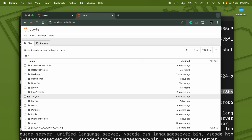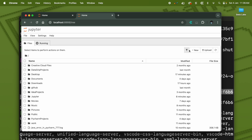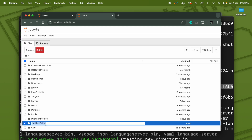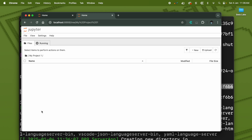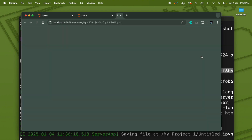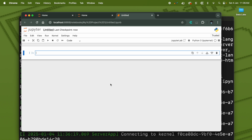Once inside, you can navigate to any folder or create a new folder by clicking New. Create a new folder — for example, 'my_project_one' — and go inside it. Inside the folder, you can also create a new Python kernel. Once you create this, the Jupyter notebook will open.